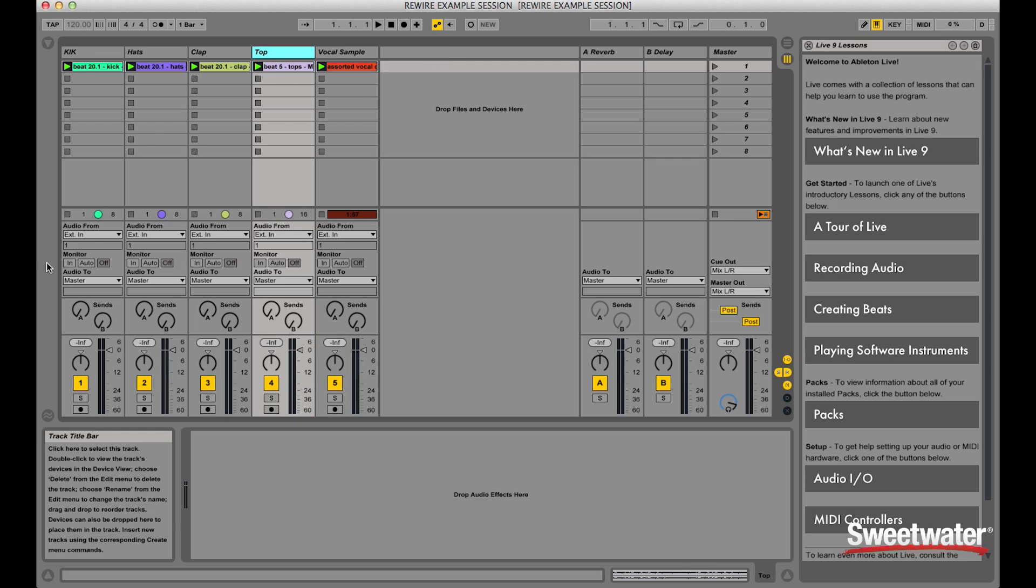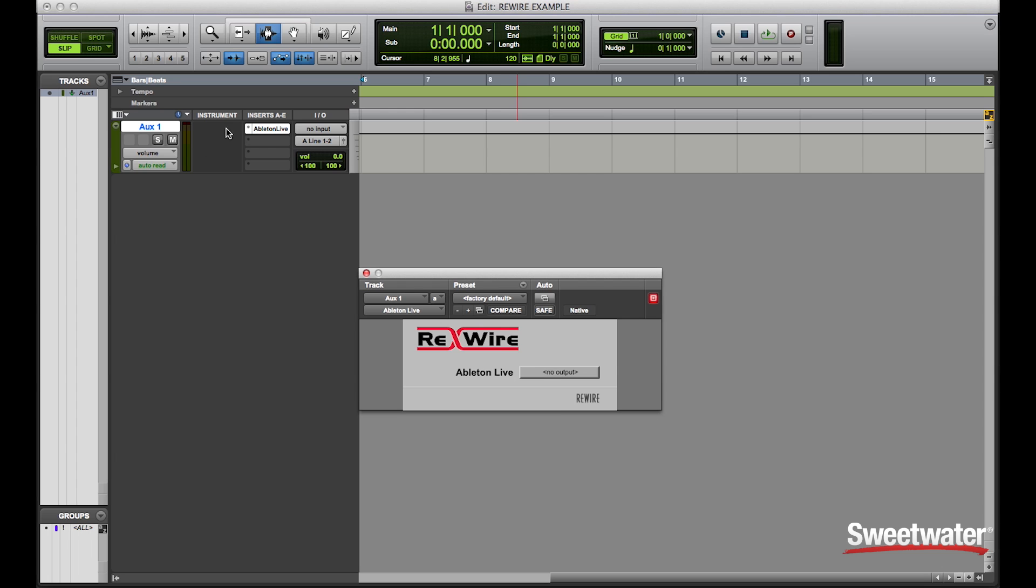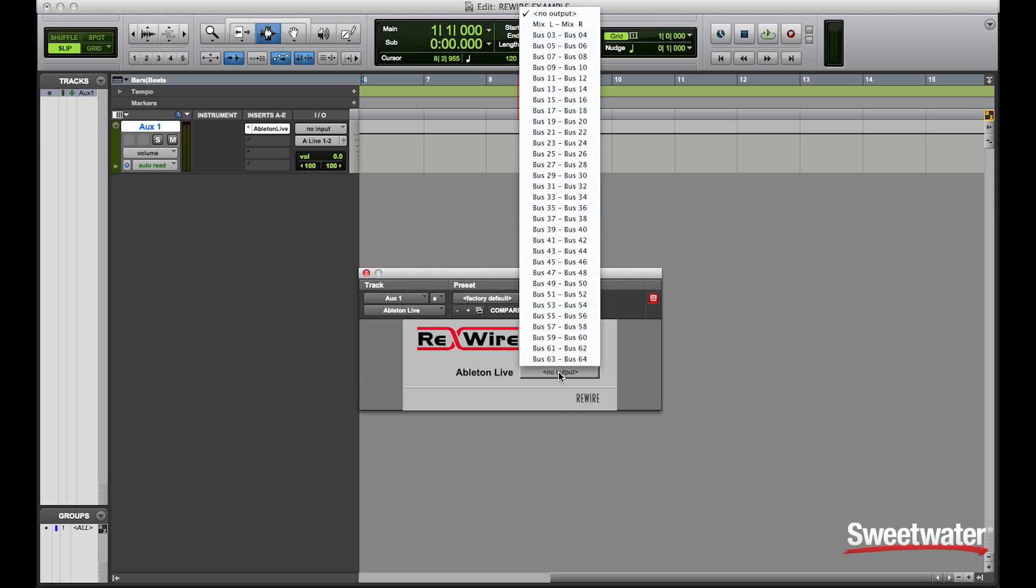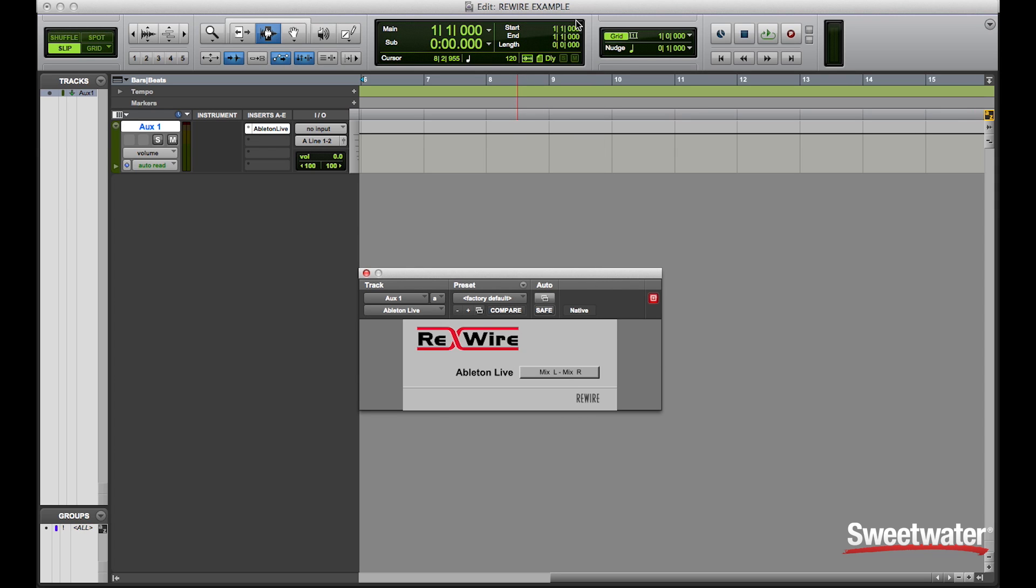all of the outputs default to the master. Now if I wanted to, I could actually just simply change the ReWire plugin to the mix left right. And now I can actually monitor in stereo the entire Ableton session.